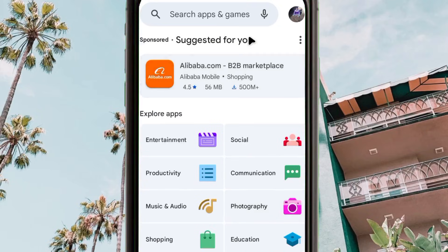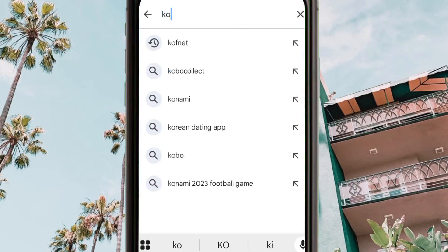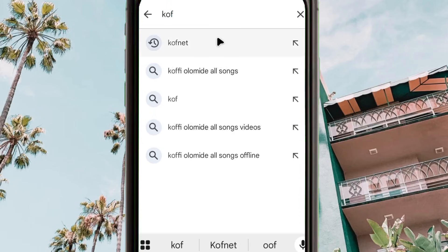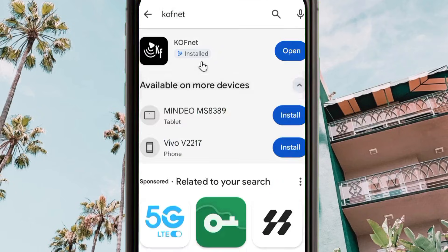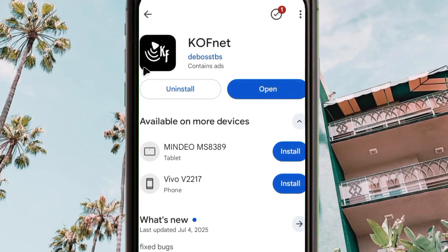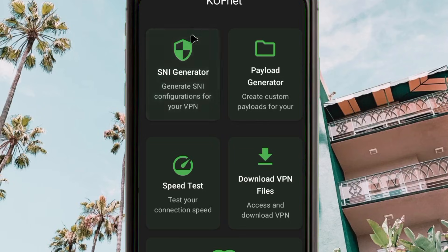When you reach Google Play Store, search for the app called 'Covenet'. Among the results, pick this one. This app is on Google Play Store and will help you generate the working SNI for your country.